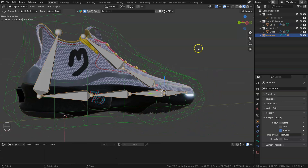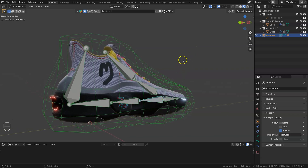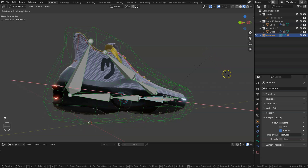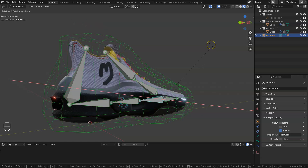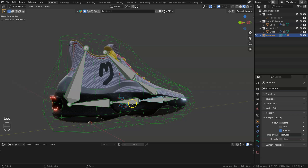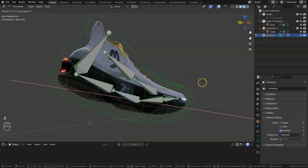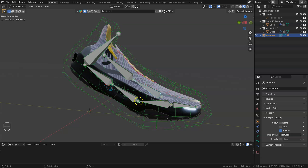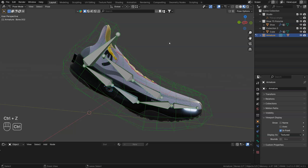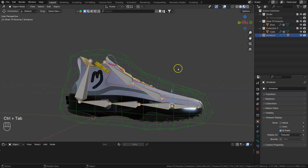Now if we click on the armature, go Ctrl+Tab into pose mode, click on a bone and rotate it around X, we should get our shoe rotating. But we notice a couple of issues — some of the bones aren't rotating with it. Maybe I've joined that bone onto the wrong spot. We might need to rotate our bones individually. It might be better to pull bones out of one chain rather than duplicating. Let's Control+Z back, completely delete the armature, and start again.